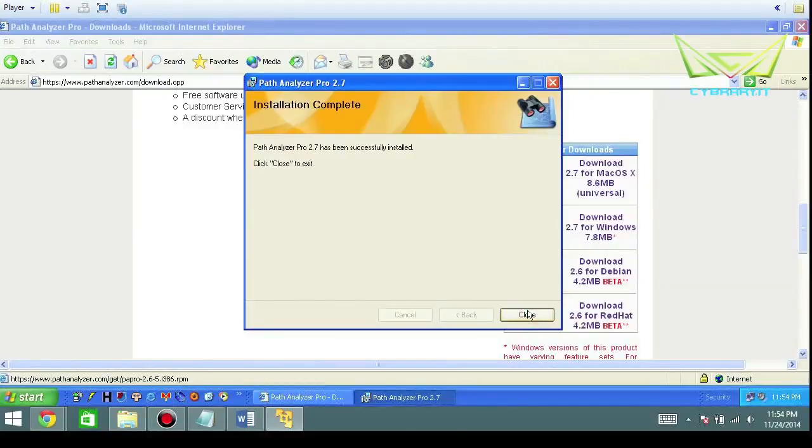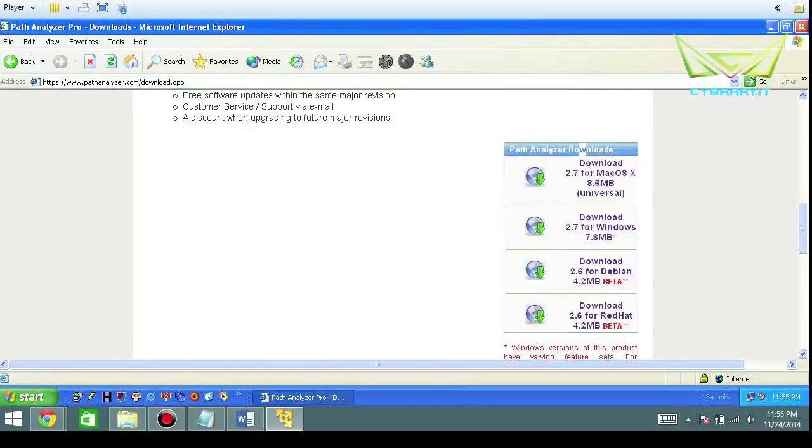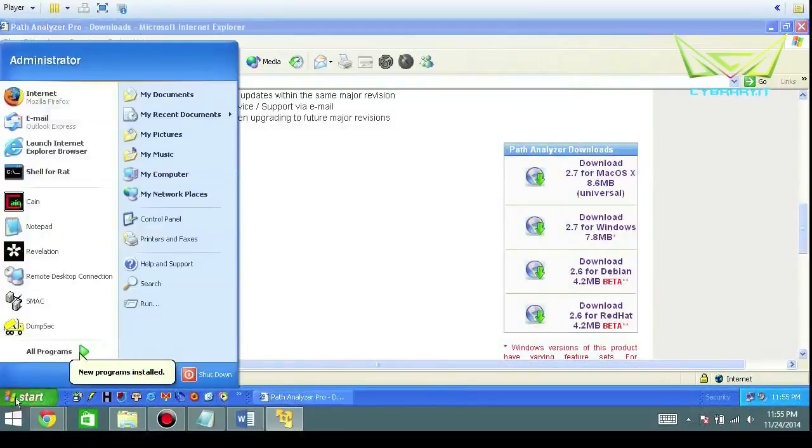We've been successfully installed. Now we'll go ahead and go down and then we'll go around the tool.